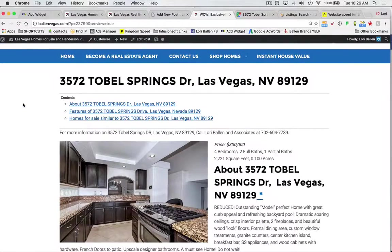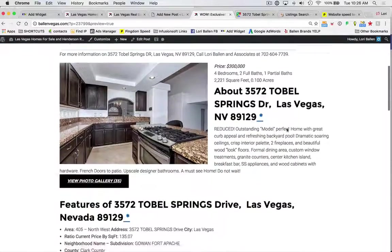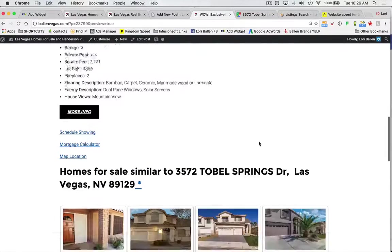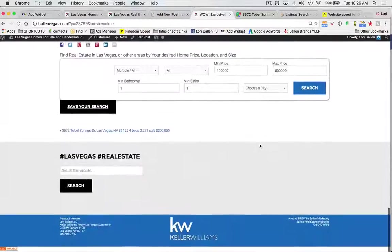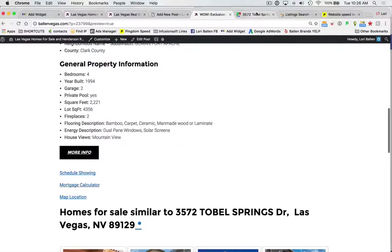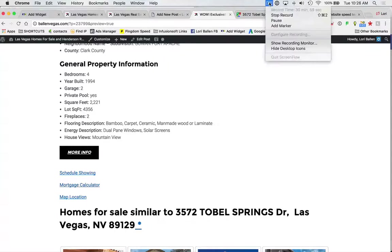That's really all there is for the actual steps of creating the listing post. This is important — you should do this on every single listing. If you need help with this, need help with your marketing, want to learn more, or take training from us, check us out at BallenBrands.com.